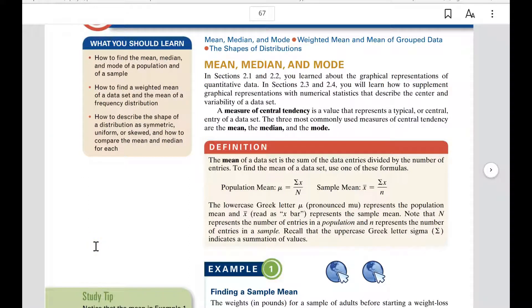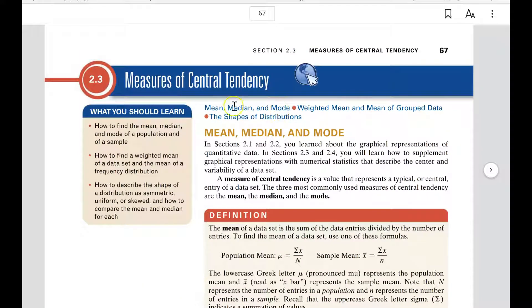Hello again, Math 200 Statistics students. On section 2.3, I think you're going to like this one because you'll be very familiar with the things that are taught here. We are talking about measures of central tendency.